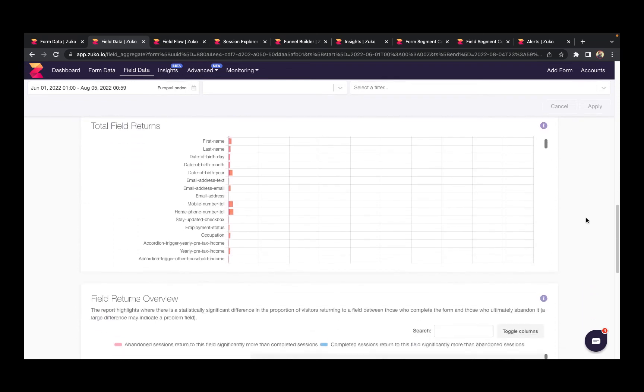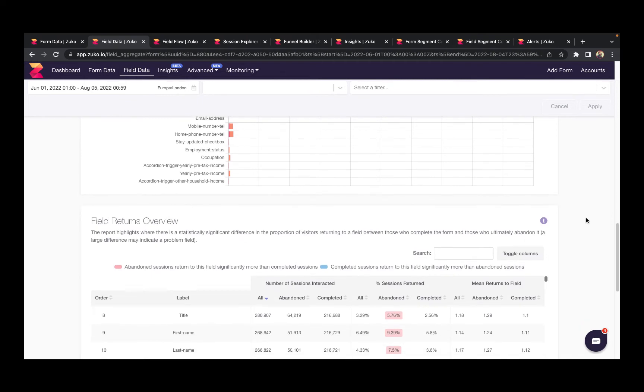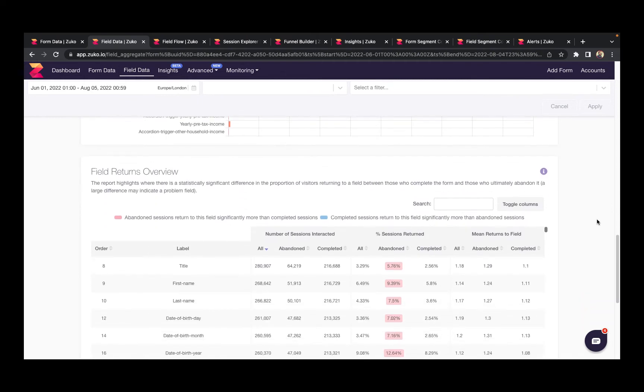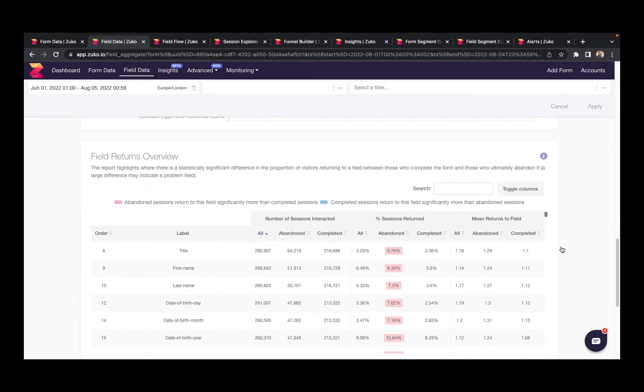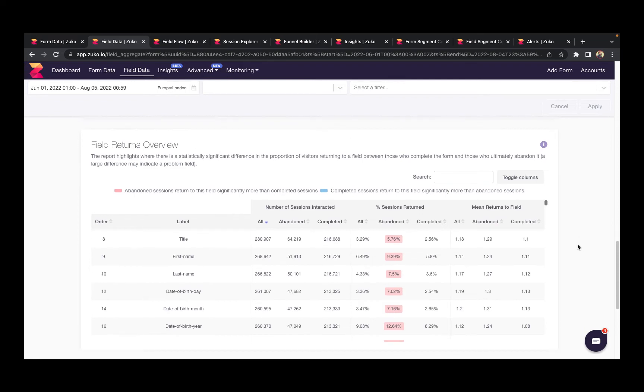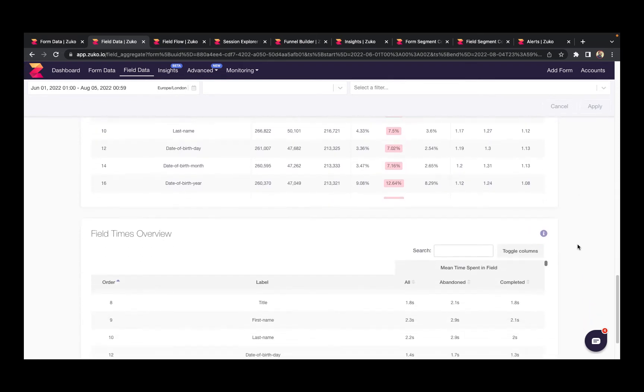One of the important things we look at is the difference in behavior between users who abandon your form and users who successfully complete the form, because that can be a big indicator of form friction. Zuko automatically segments these groups, so if you spot a big difference in behavior for one of these metrics, it's likely you've identified one of your problem fields.